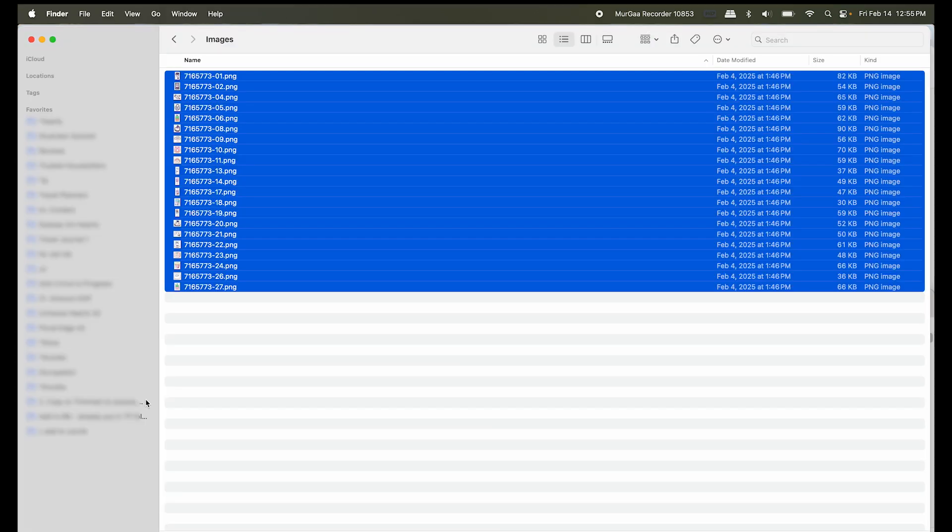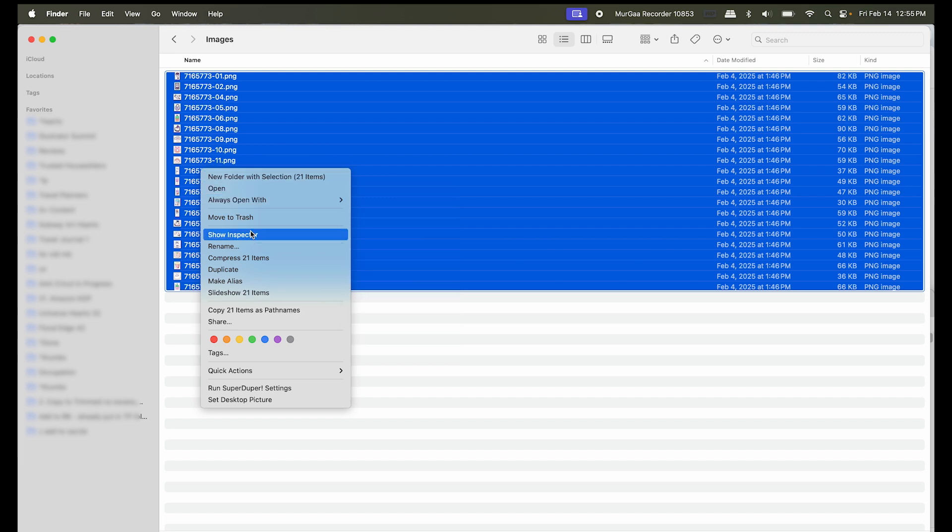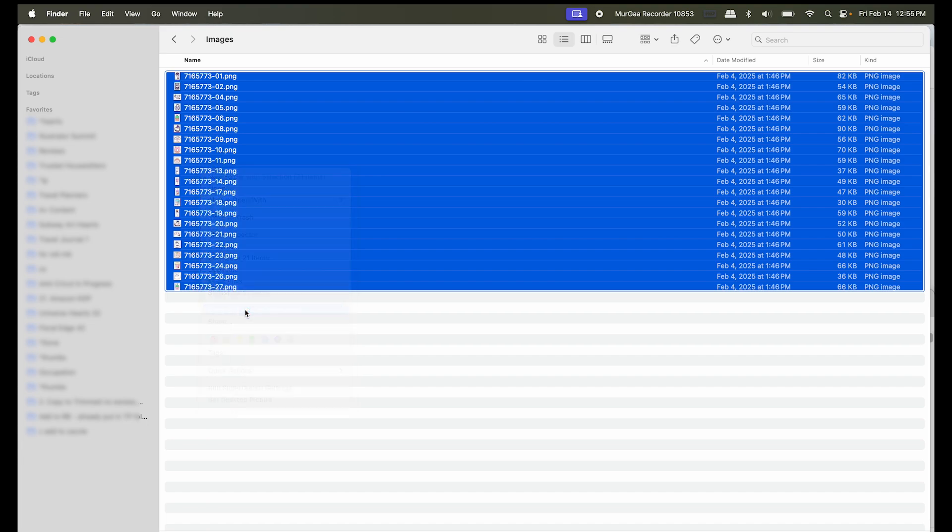Now if you don't want to use TextEdit, another option is to select all the files you need, right click on one, and then hold Option. You can see that when you click Option, it will change some of your options. I'm going to come down here to Copy 21 items as path names.